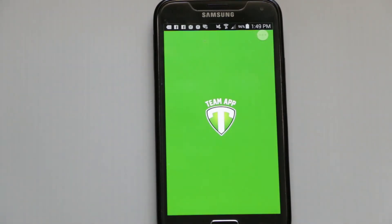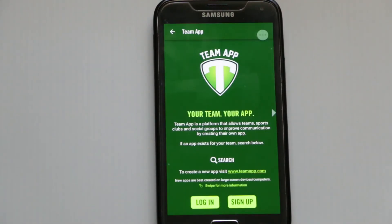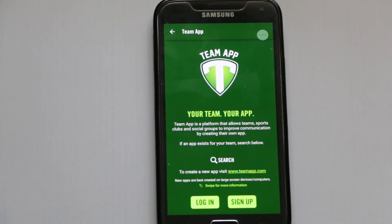The app comes up and it asks us either to log in or sign up. The first thing we need to do is sign up.